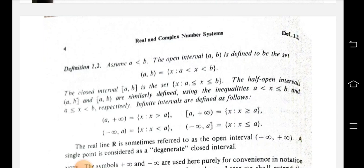For infinite intervals: the open interval (a, +∞) is defined as the set of x such that x is greater than a. The half-open interval [a, +∞) is the set of x such that x is greater than or equal to a. The interval (−∞, a) is the set of x such that x is less than a.